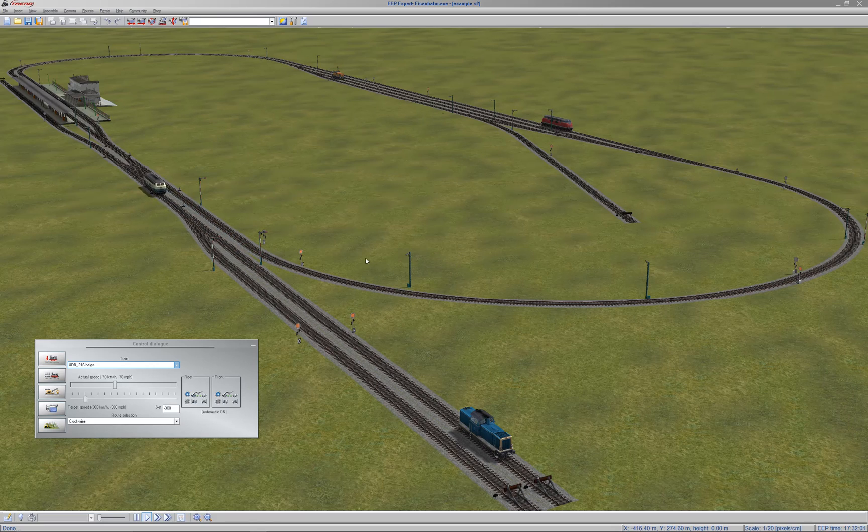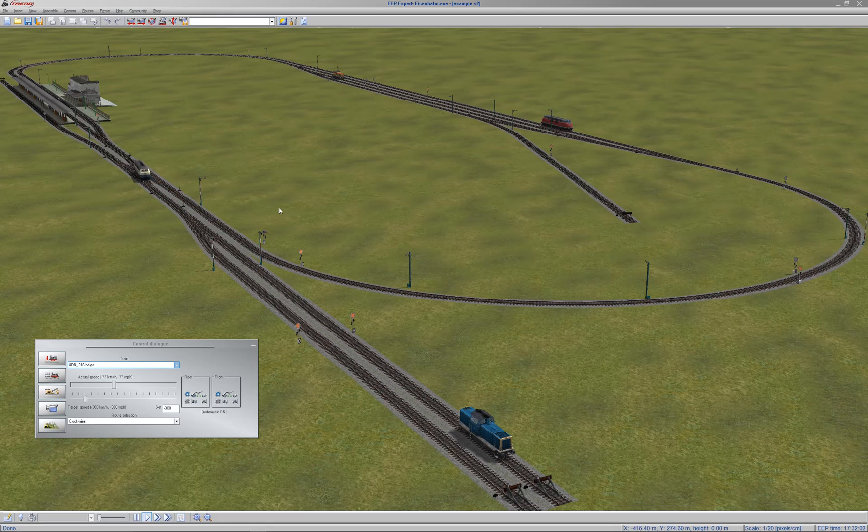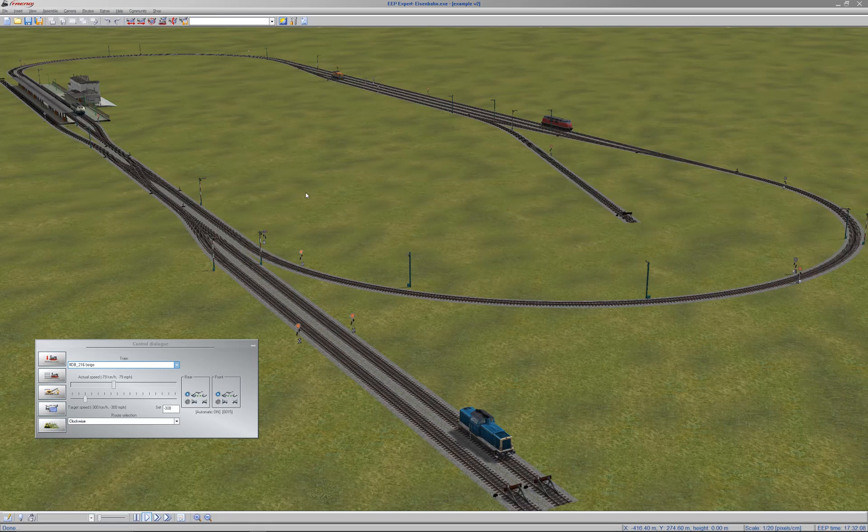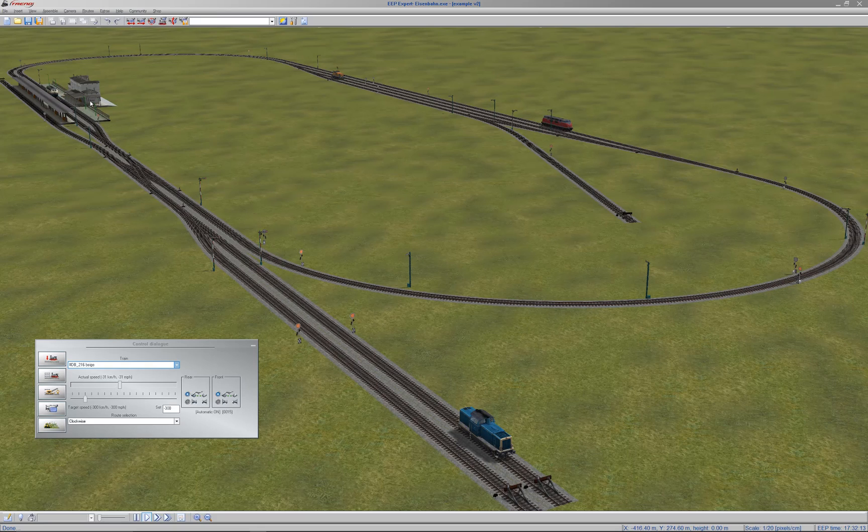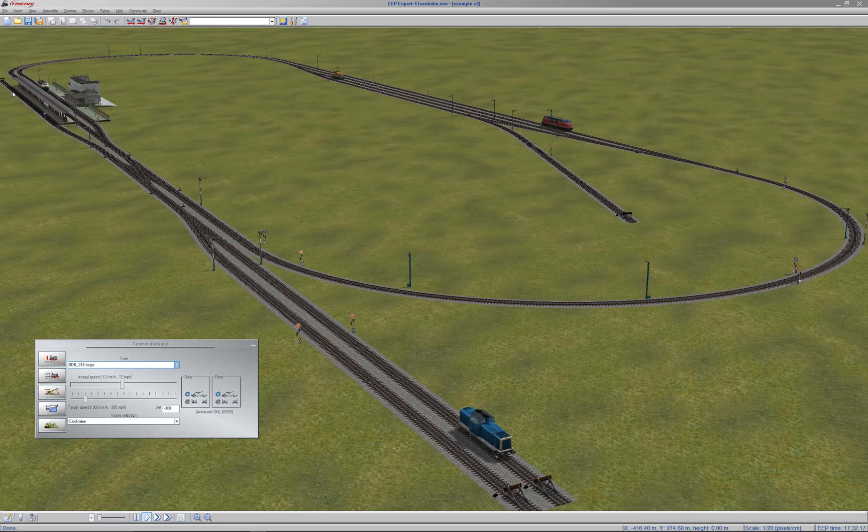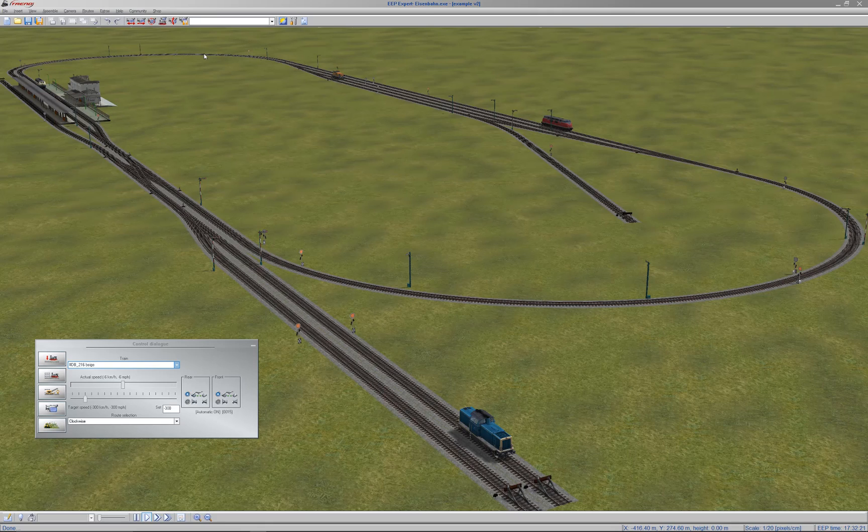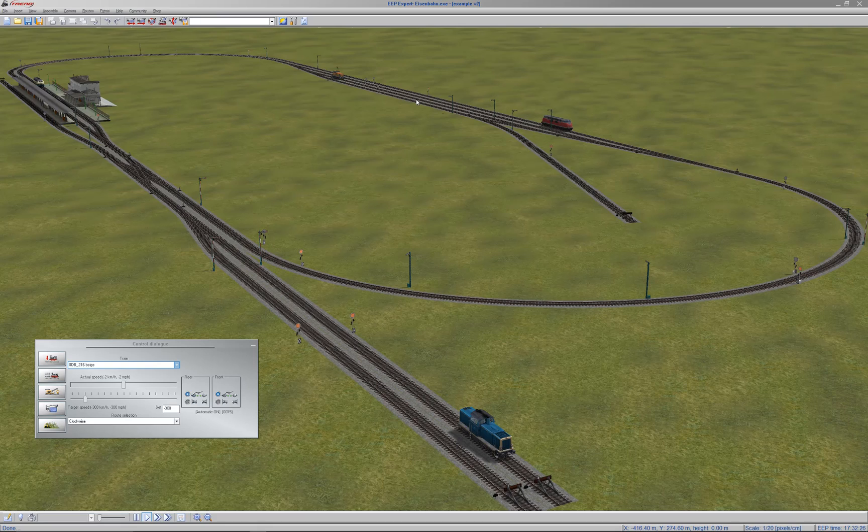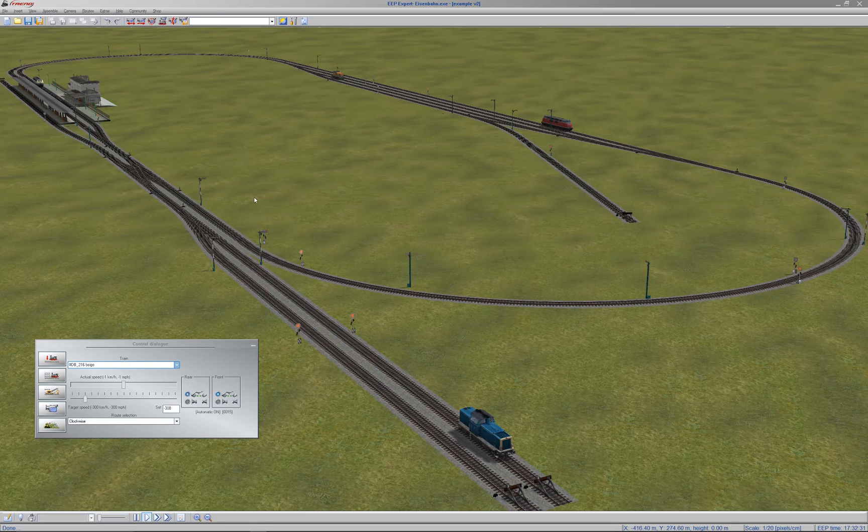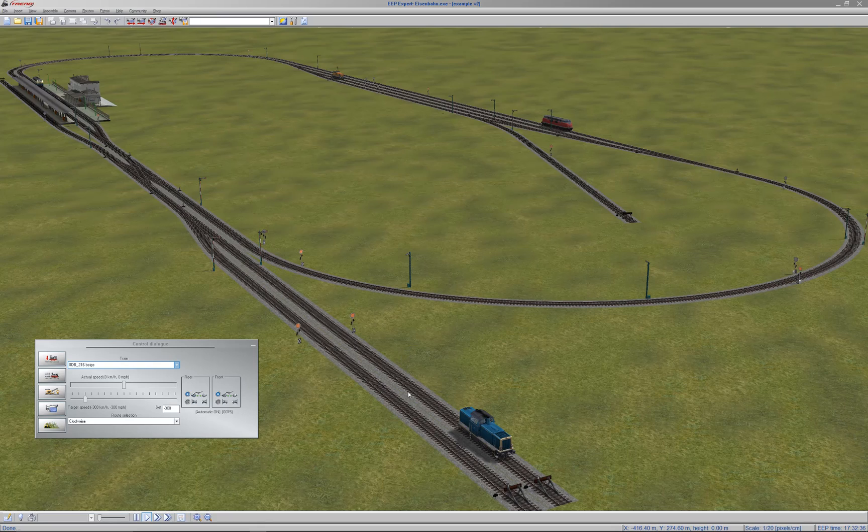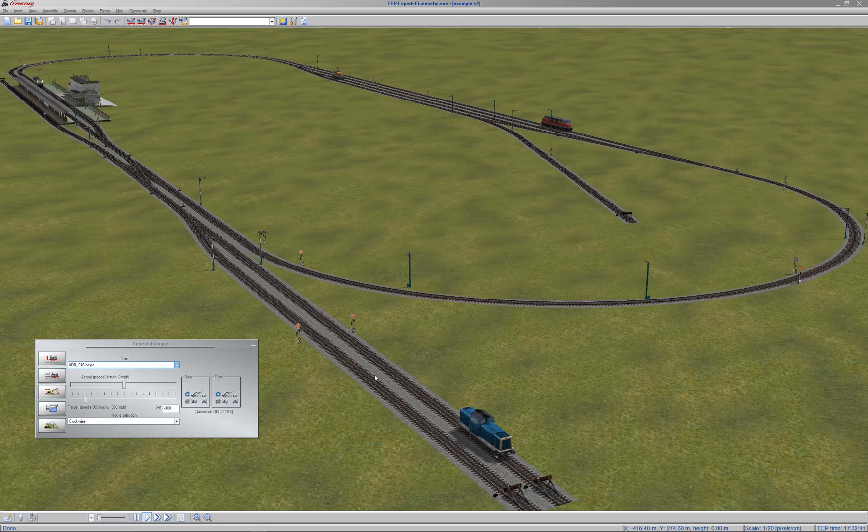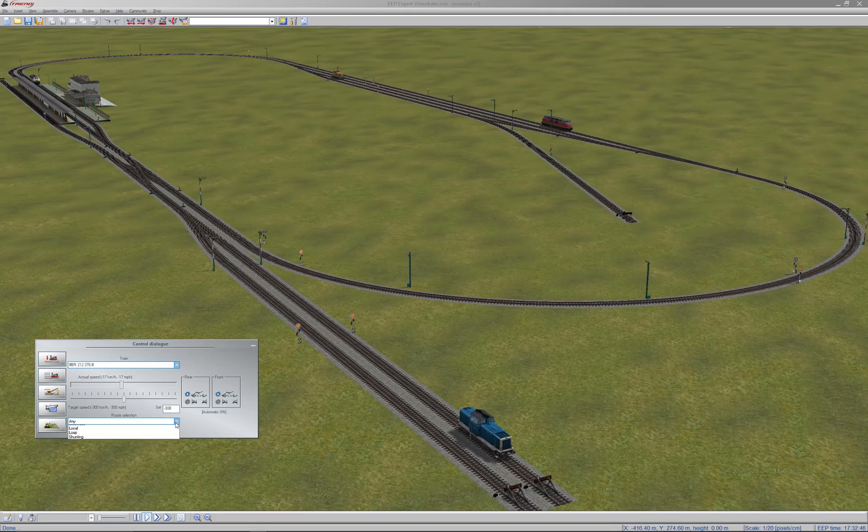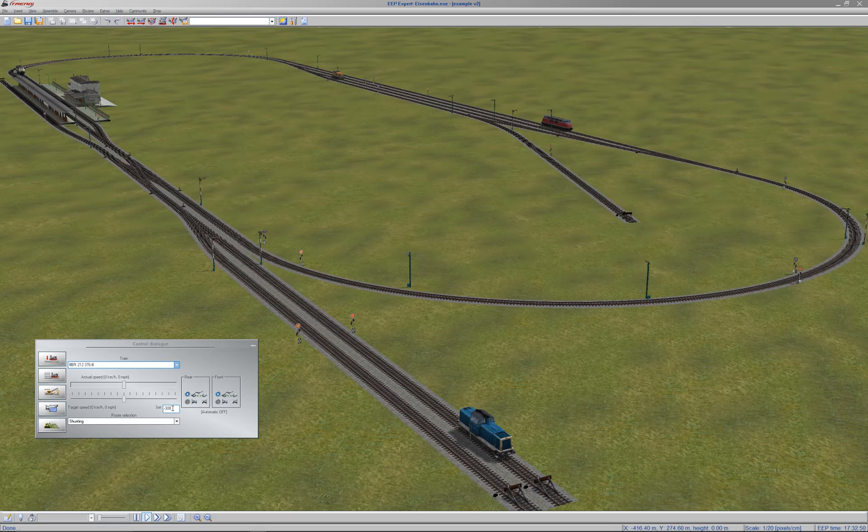This layout I've used as a testbed because it contains in a fairly small compact layout quite a few of the problem types of code. There's a three platform station over here where platform 3 is a dead-end terminus platform. This is then a section of double track line over to a marshalling or sidings area over here, but that's then connected by a single track line back to the platform. So here trains can go in both directions. And then over here, in addition to the terminus platform 3, there are two dead-end sidings. I'll just get this blue shunting loco going, putting that onto a route called shunting.